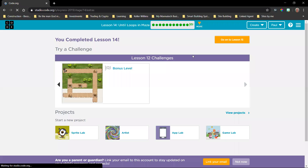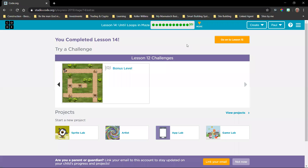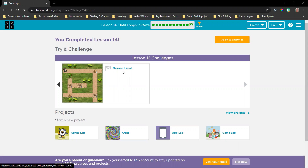Okay, we are going to start with the new lesson now.